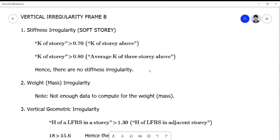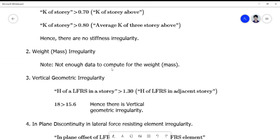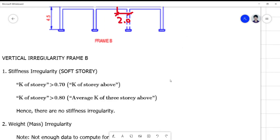For the weight/mass irregularity, we don't have any data to compute for the weight since it's not given, so let's skip that. For the vertical geometric irregularity, we look into the in-plane dimensions. The horizontal dimension of the lateral force resisting system in a story compared to the adjacent story is what we examine.